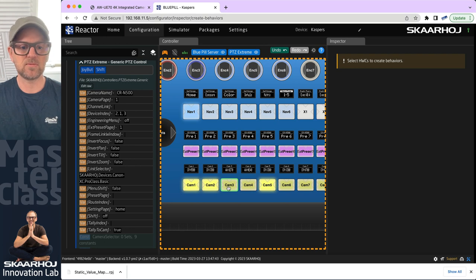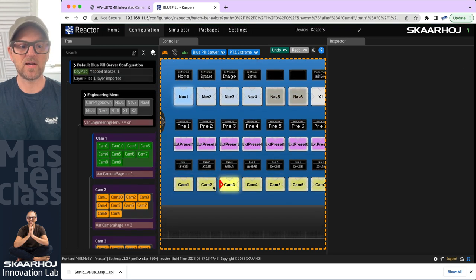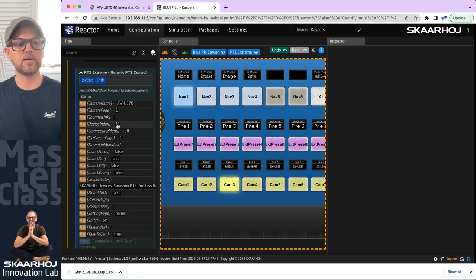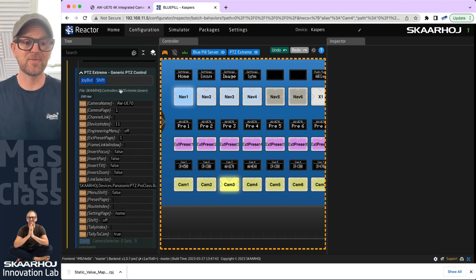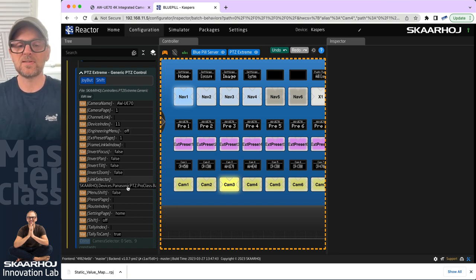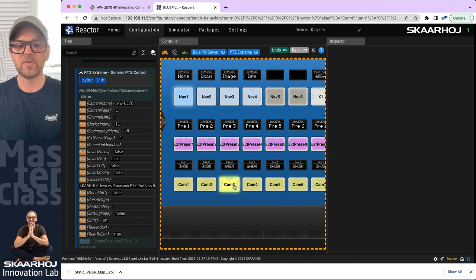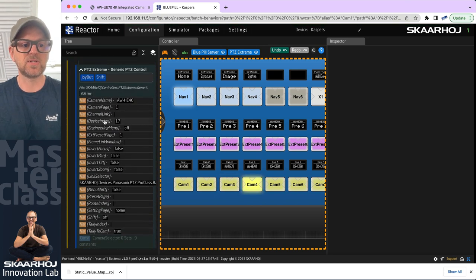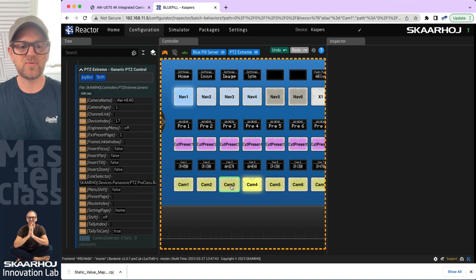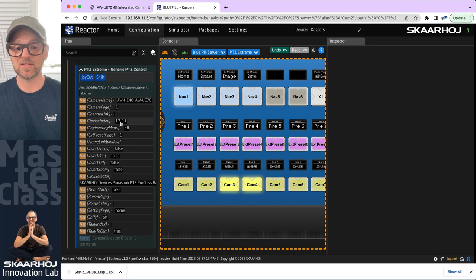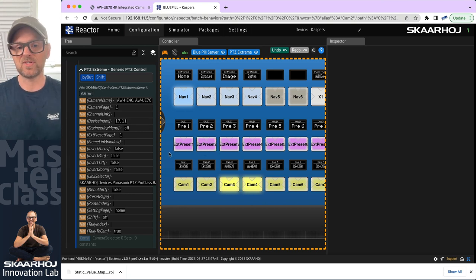If I click one of the Panasonic cameras, you can see the link selector is now different — it says Panasonic camera — and it says device index number 11 for this one. Let's just select the one next to it. Now it's device index 17. If I press and hold, we should see 17 and 11 — yes, we do. If I press and hold a Canon camera, we don't see anything added to that selection.